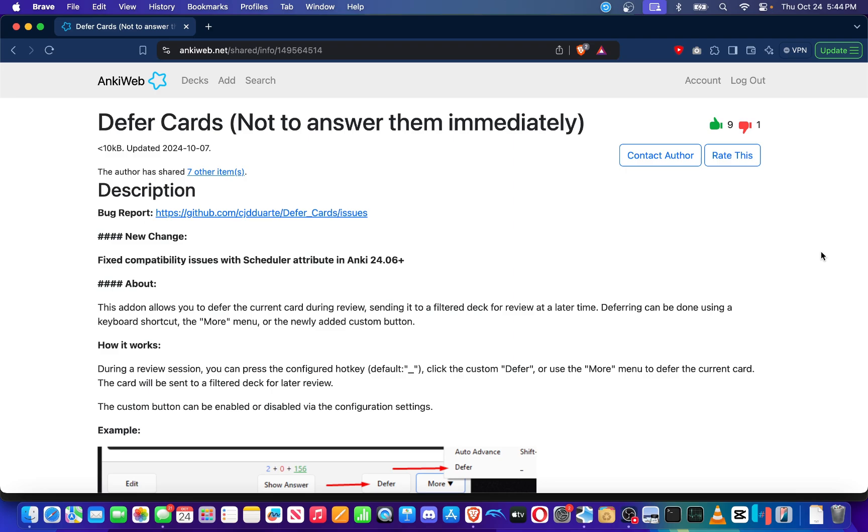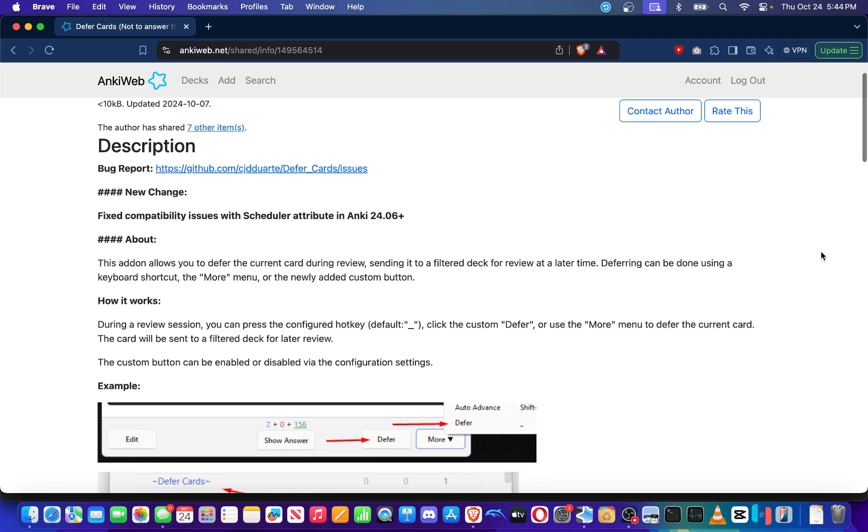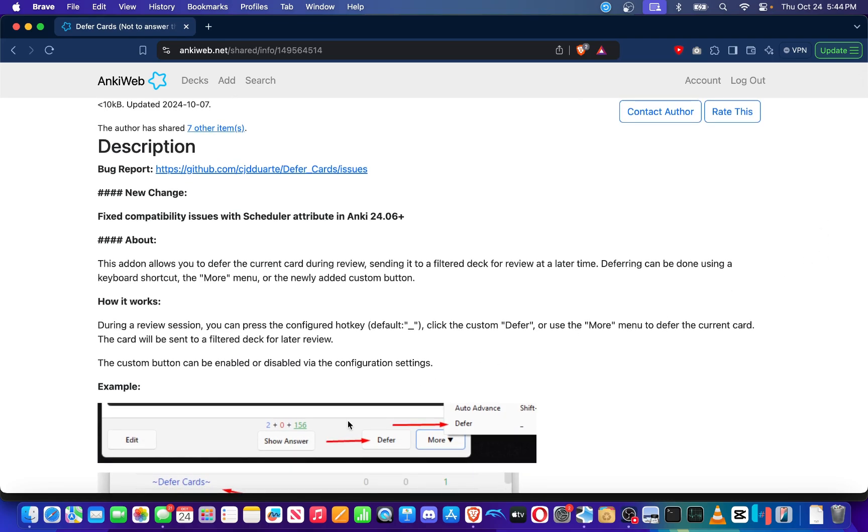Defer Cards is an add-on that will allow you to defer the current card you are reviewing and send it to a filter deck for review at a later time. Deferring can be done using a keyboard shortcut, the more menu, or the newly added custom button, which you can see in the screenshot here where it says defer and in the more menu there's another option to defer.